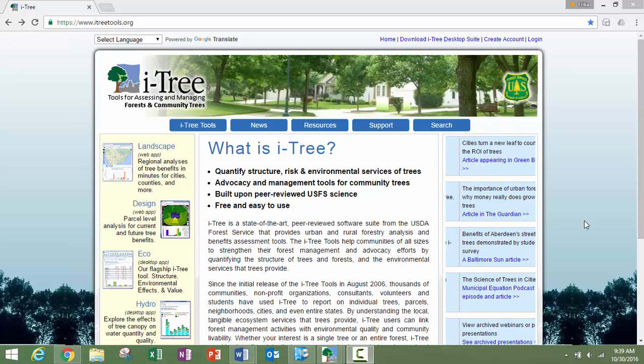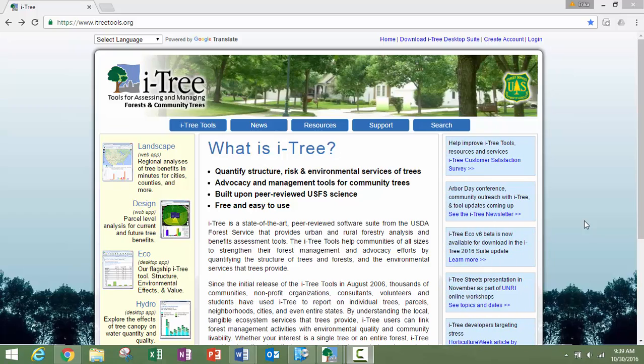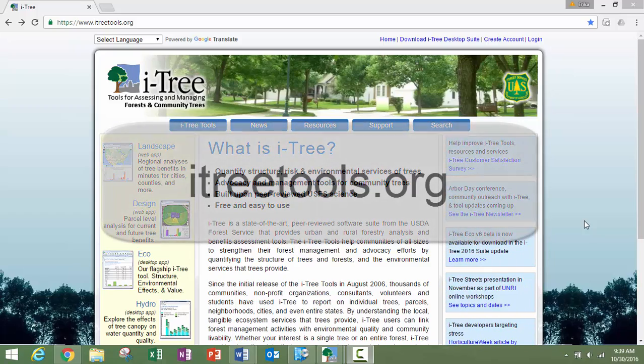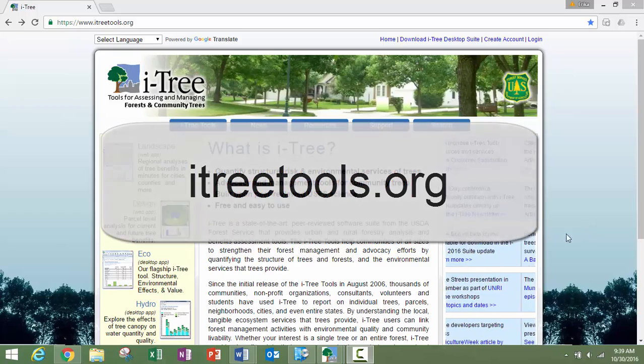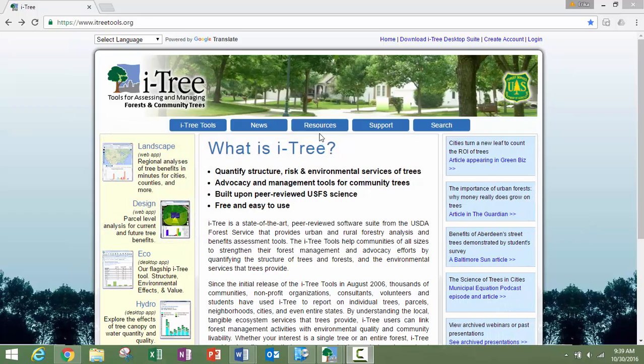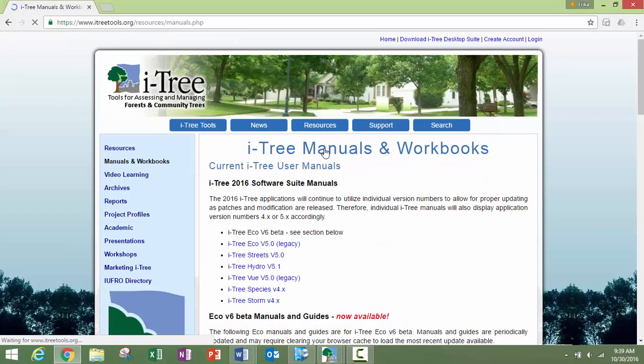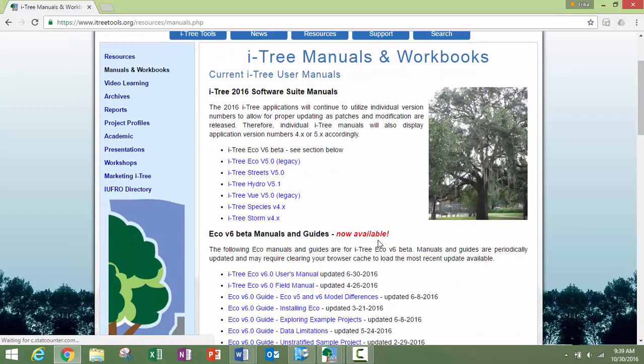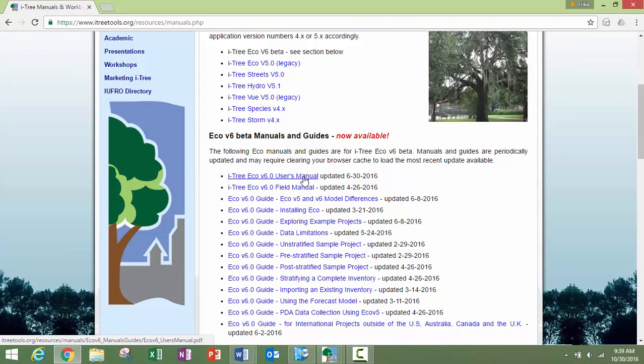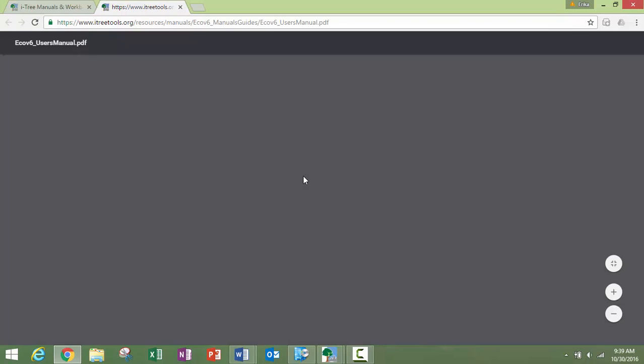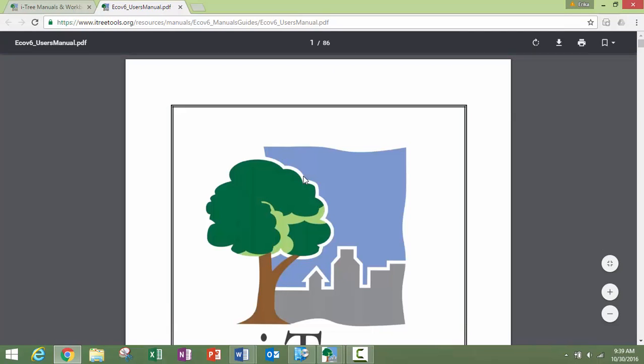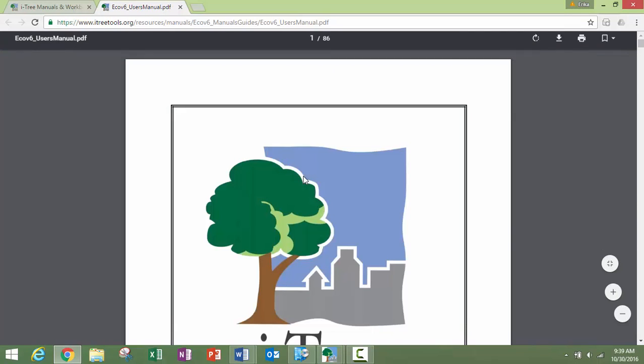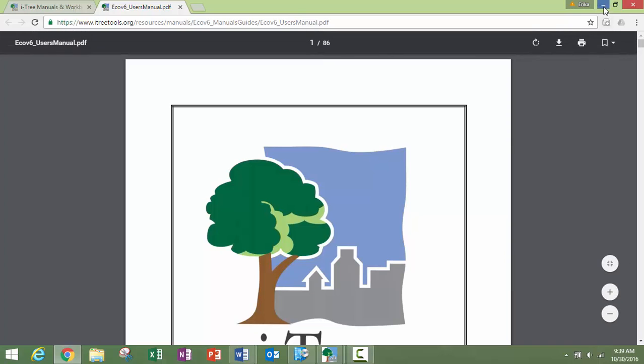Refer to the manual for more details, which can be found at itreetools.org. You'll go to the resources and then you can go to the manuals through that link, and you'll want the iTree eco version 6 users manual. You can easily use control-F and search for mobile data collector to find those sections.